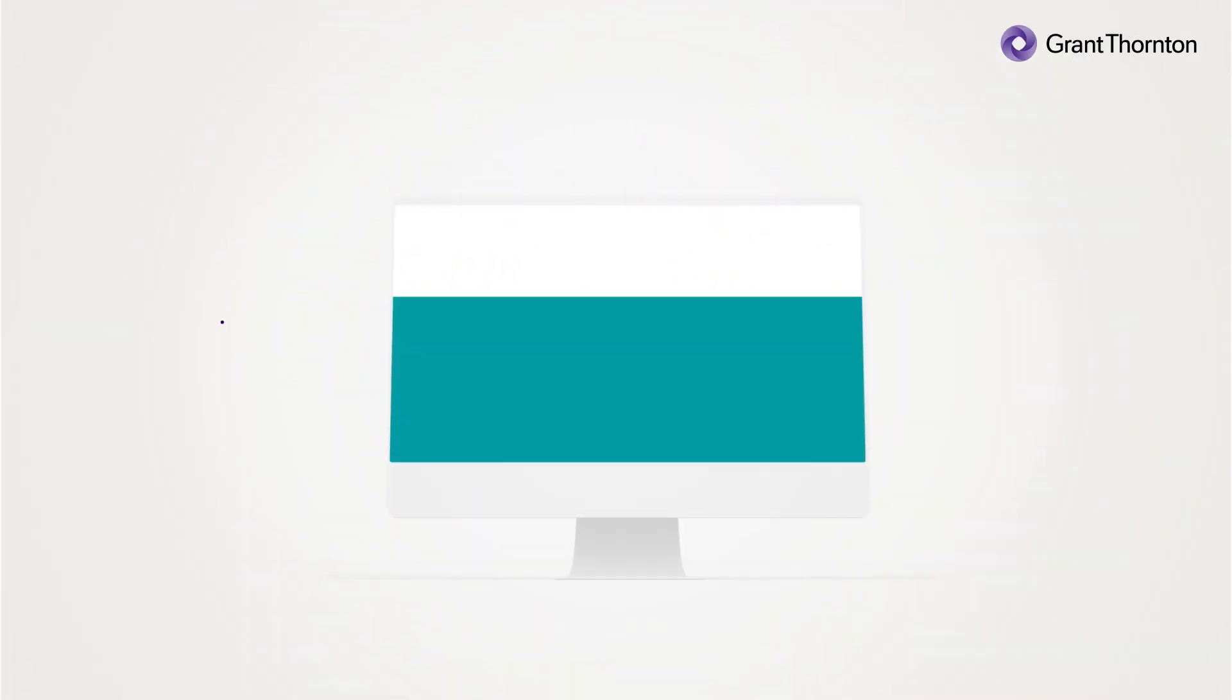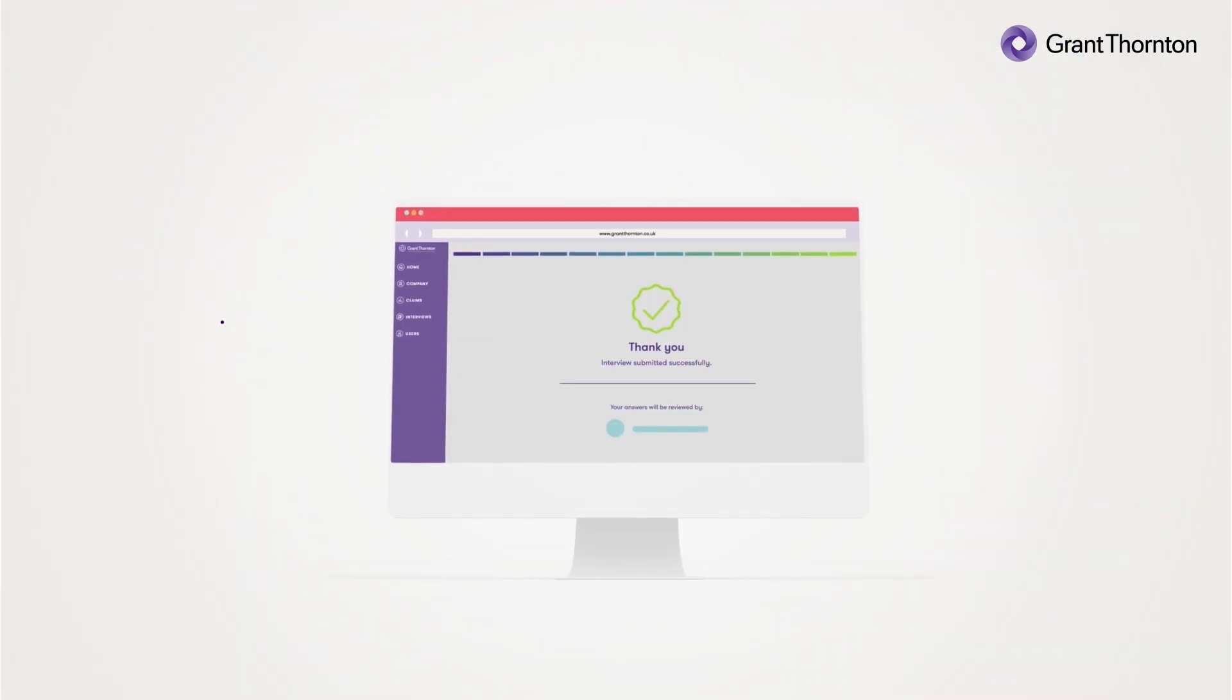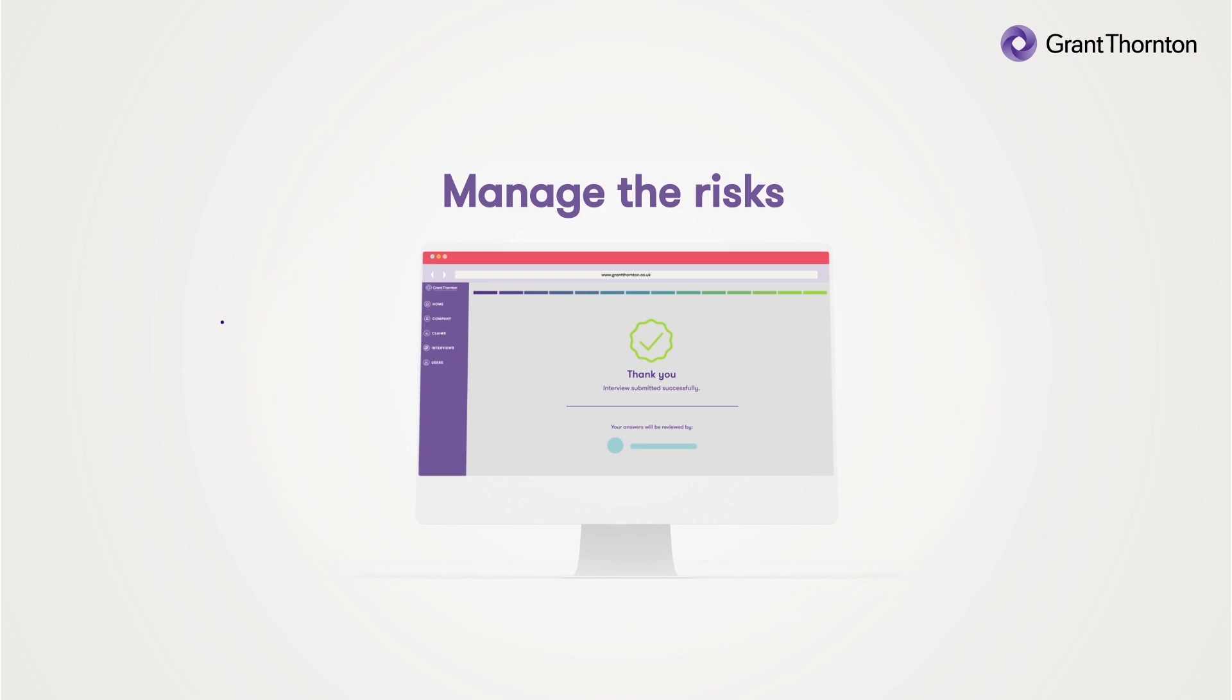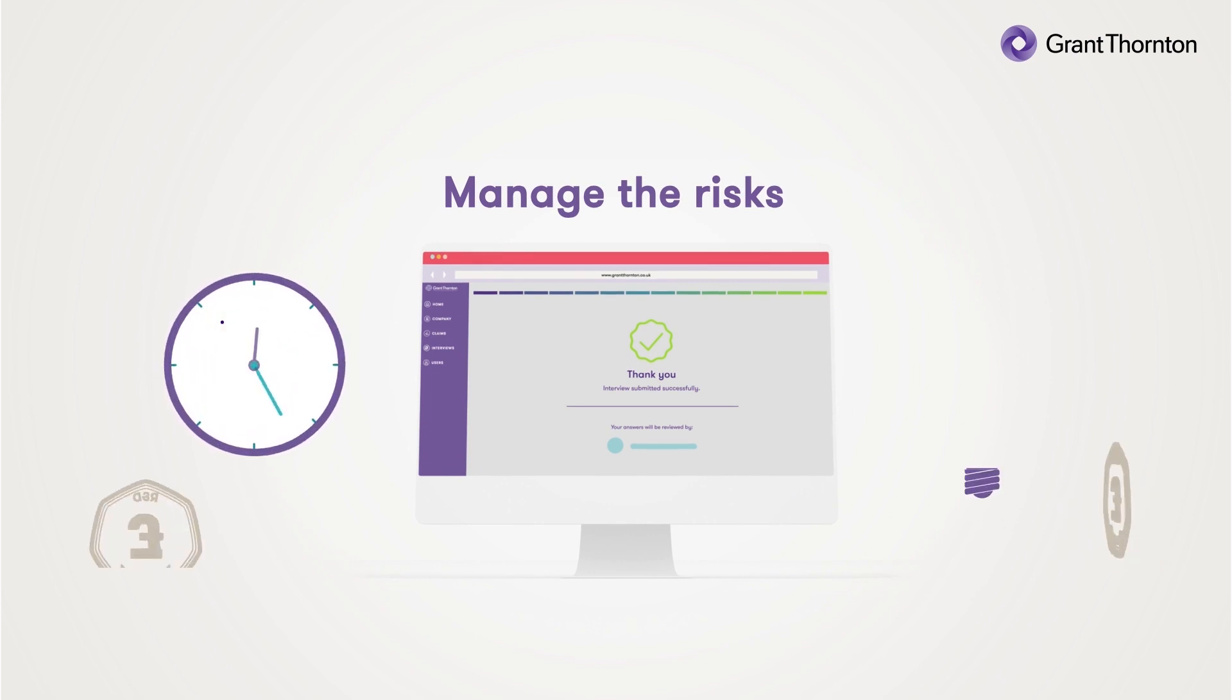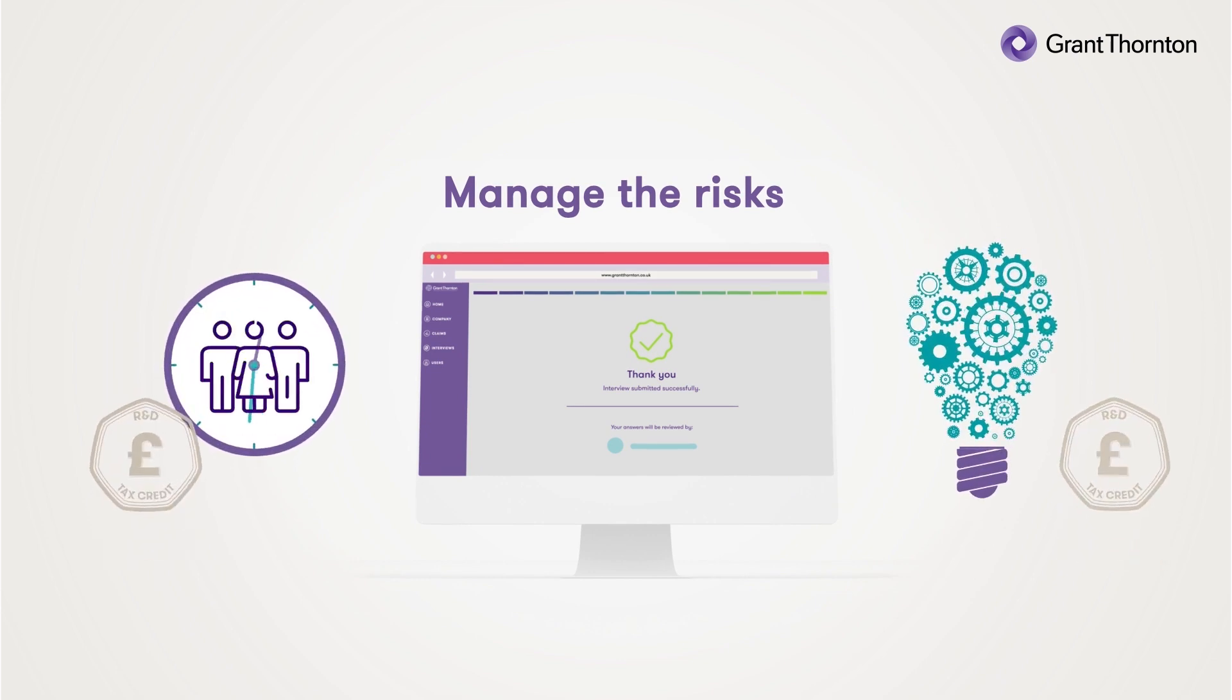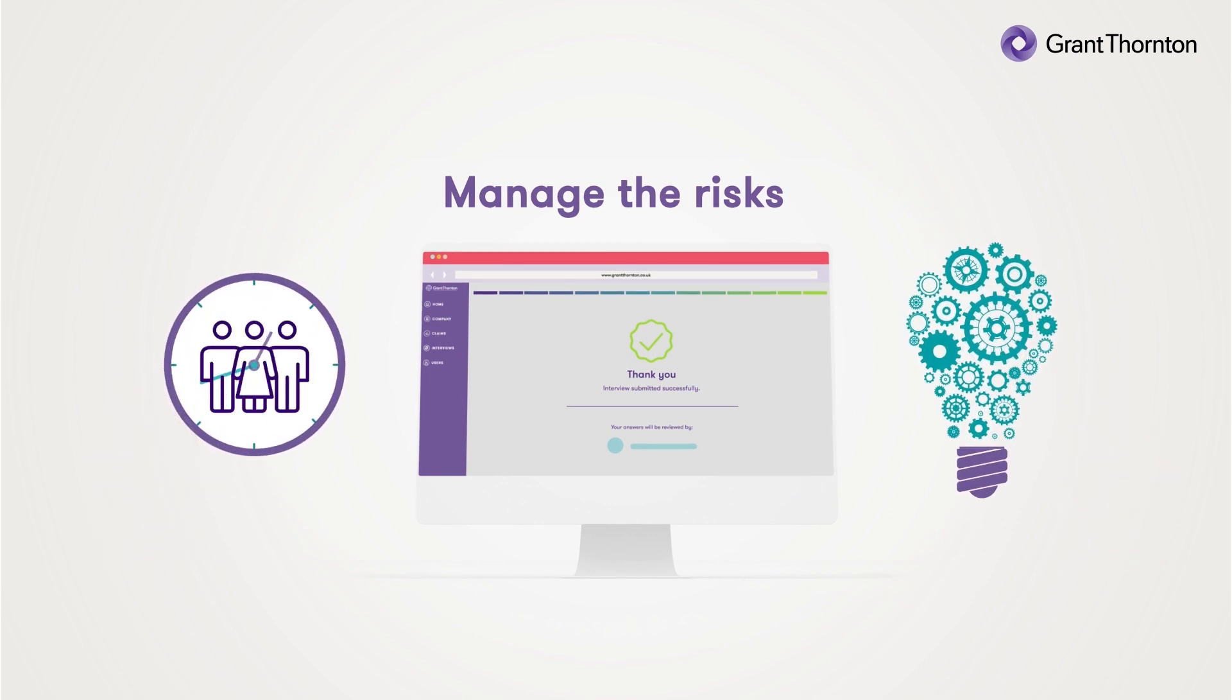Knowing you have the processes in place to manage the risk frees up you and your team to focus on other value-add activities.